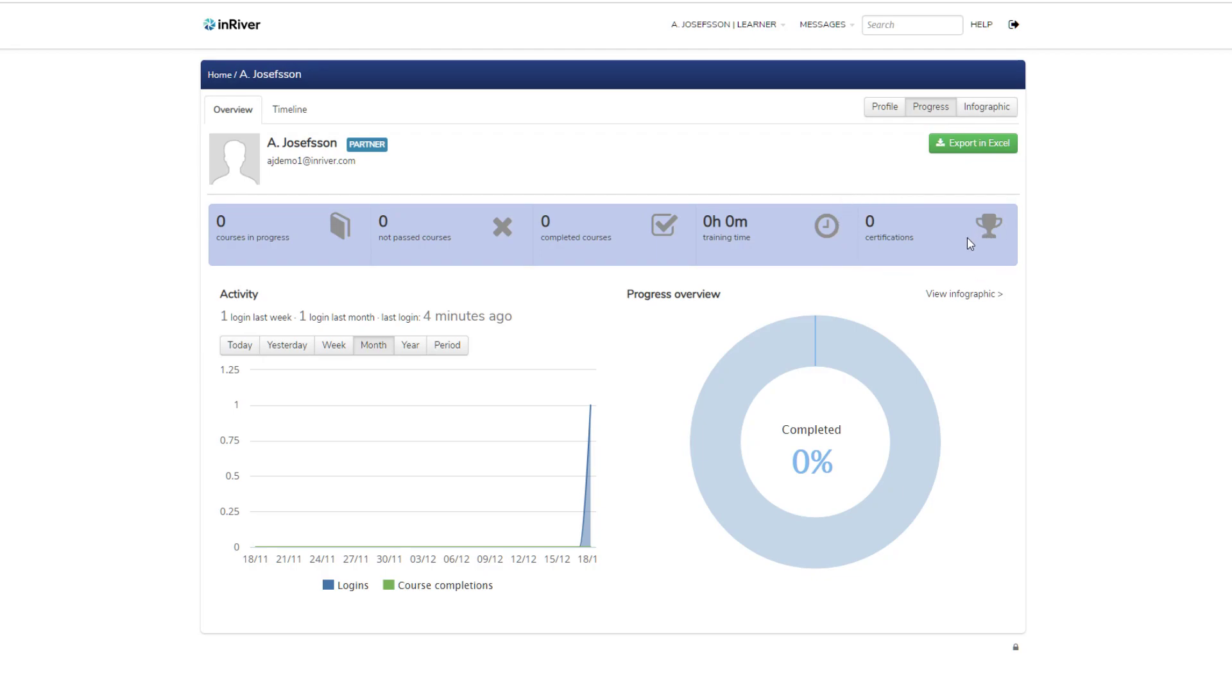Certifications are now fully managed digitally. You can download them as printable PDFs or share them on LinkedIn or other social media.